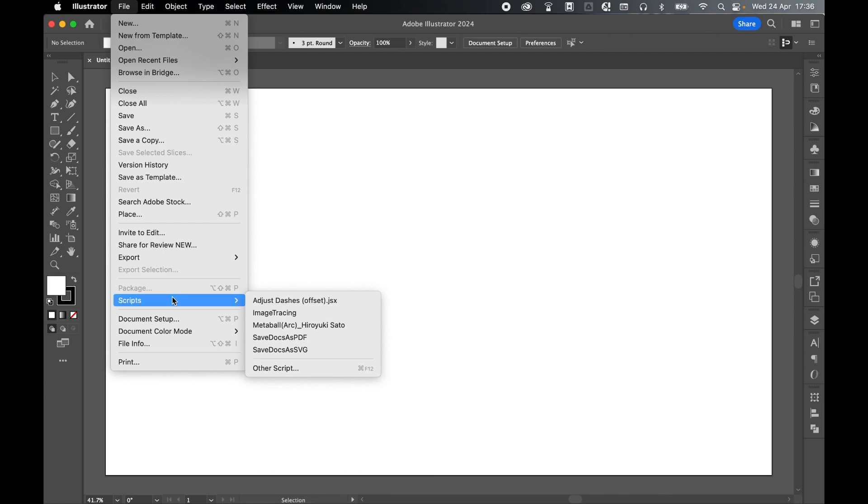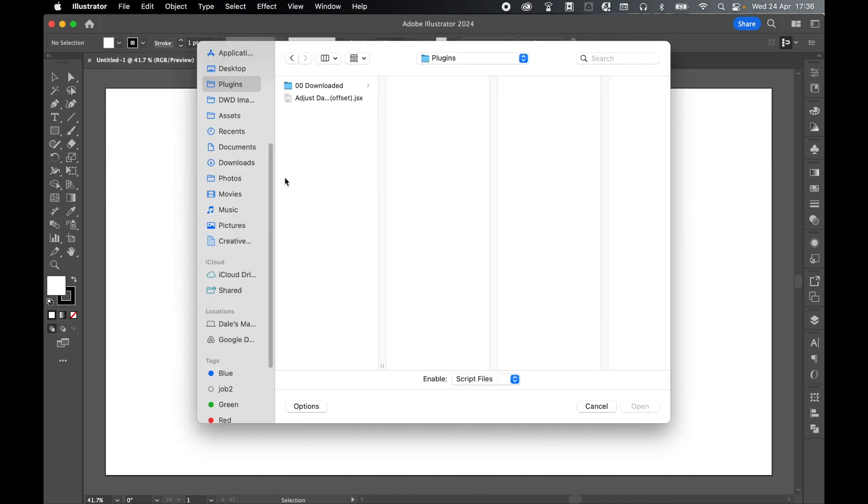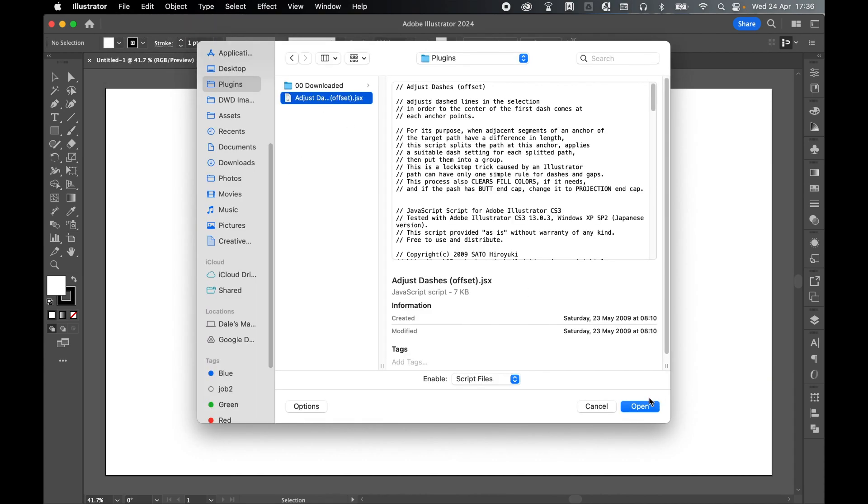Now if you don't see it there, you can always go to other script, select that, and then locate it via the pop-up menu and load it in directly from there.